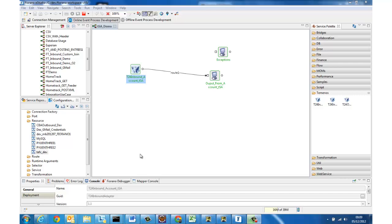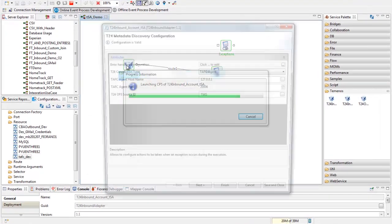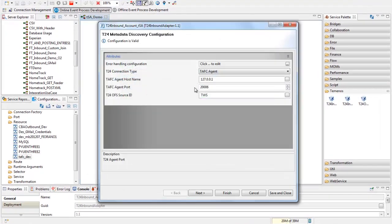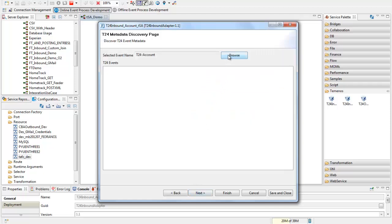So in this case I'm going to use the Fiorano ESB to show those messages arriving in the middleware so I've defined a very simple event process I've used a T24 inbound adapter and I've specified my design time connection details and then in my metadata discovery phase when I browse into T24 in the same way that I would see an event linked to a T24 version for transaction based events I can also see the flow definitions for TSA based events.